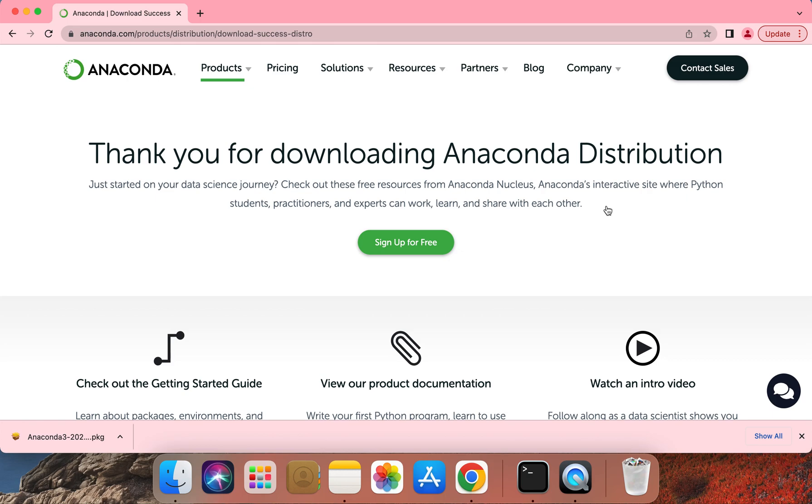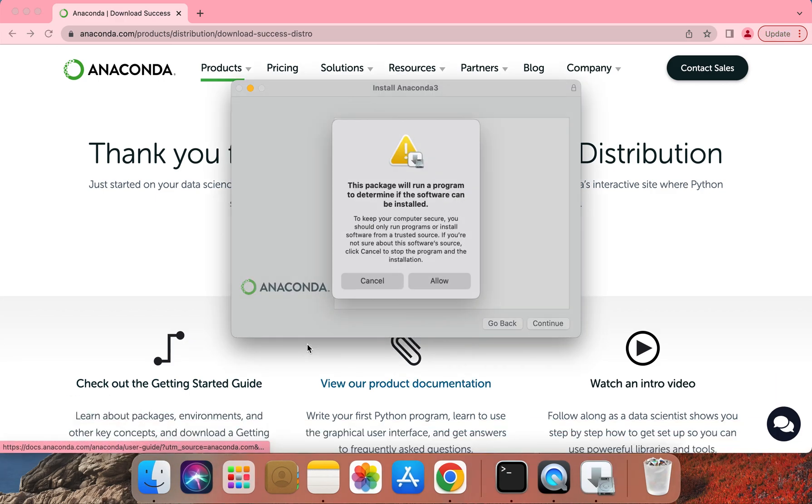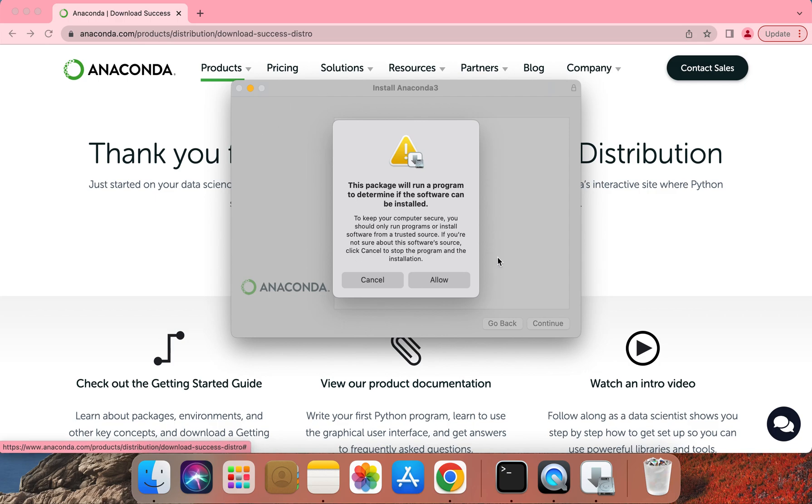Once the installer download is complete, please go ahead and click on the PKG file that should launch the installer window. Let's go ahead and click Allow.